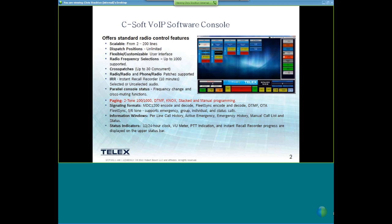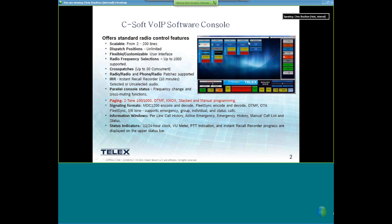The status indicators we have include a 12- or 24-hour clock, which is flexible. We have a VU meter that you'll see in the upper right-hand corner of C-Soft so you'll know if you've got good audio coming out of your console. We have a PPP indication that shows up in the upper part of the screen, and also an instant recall recorder progress bar displayed in the status bar at the top.